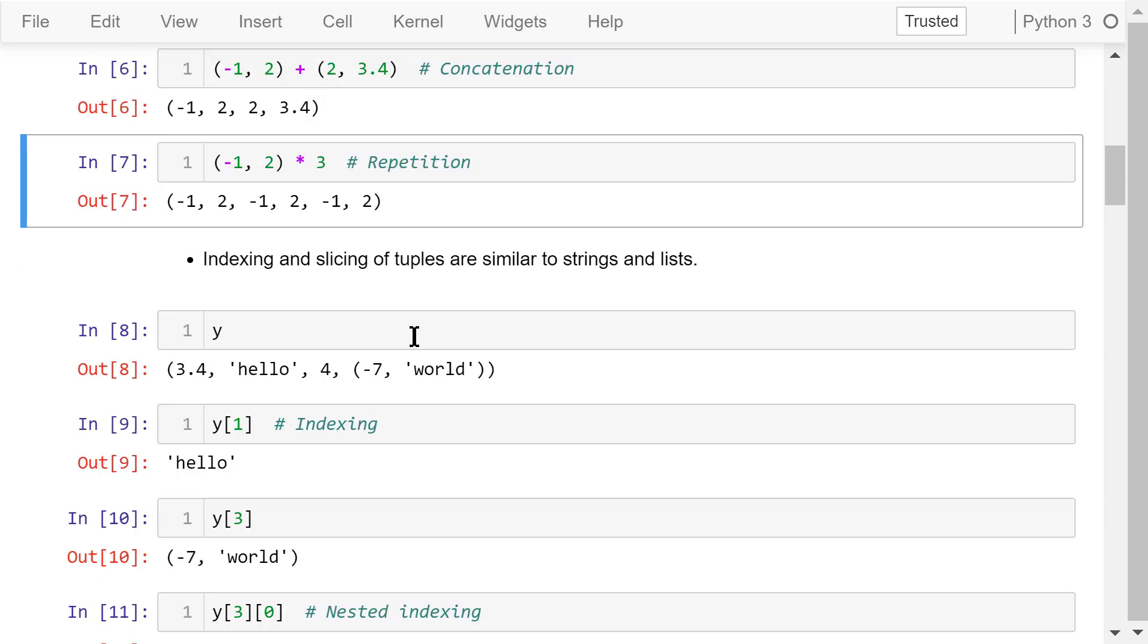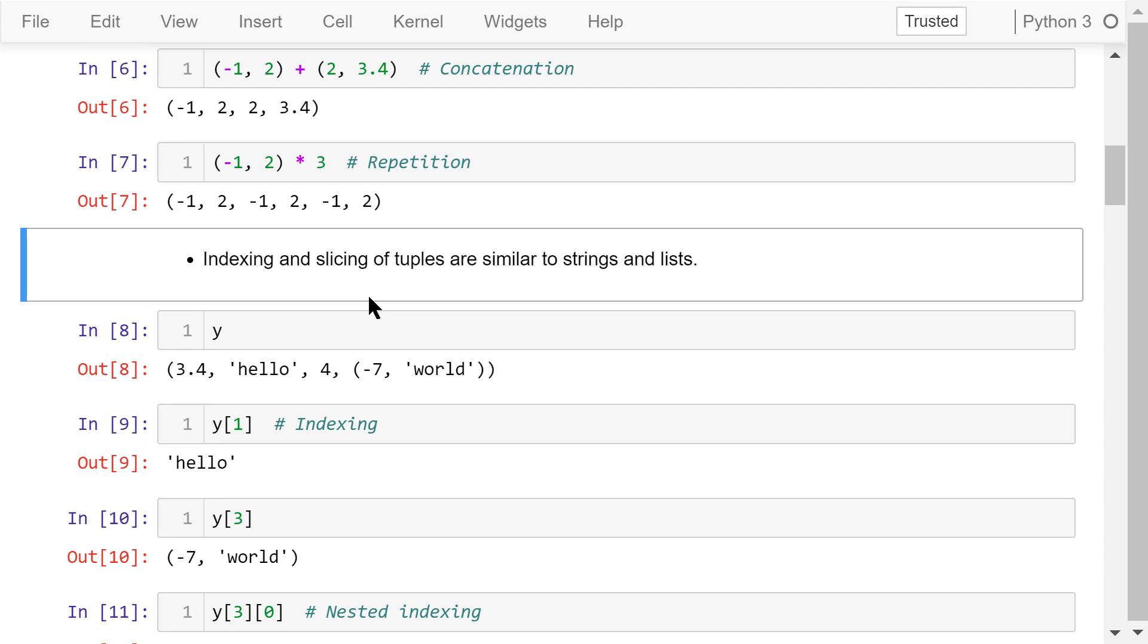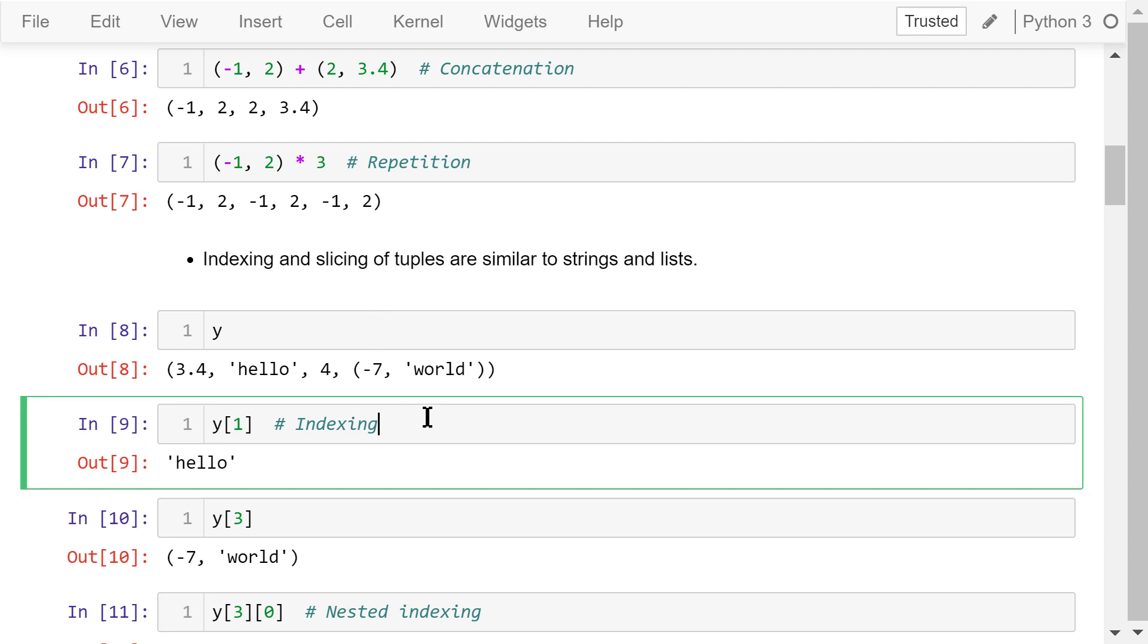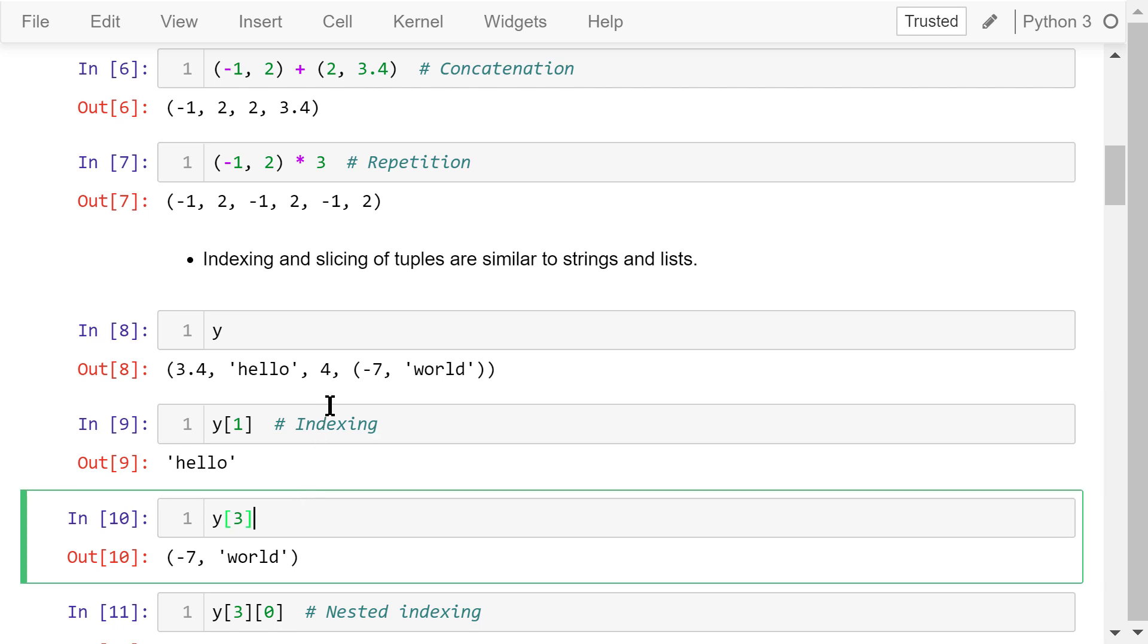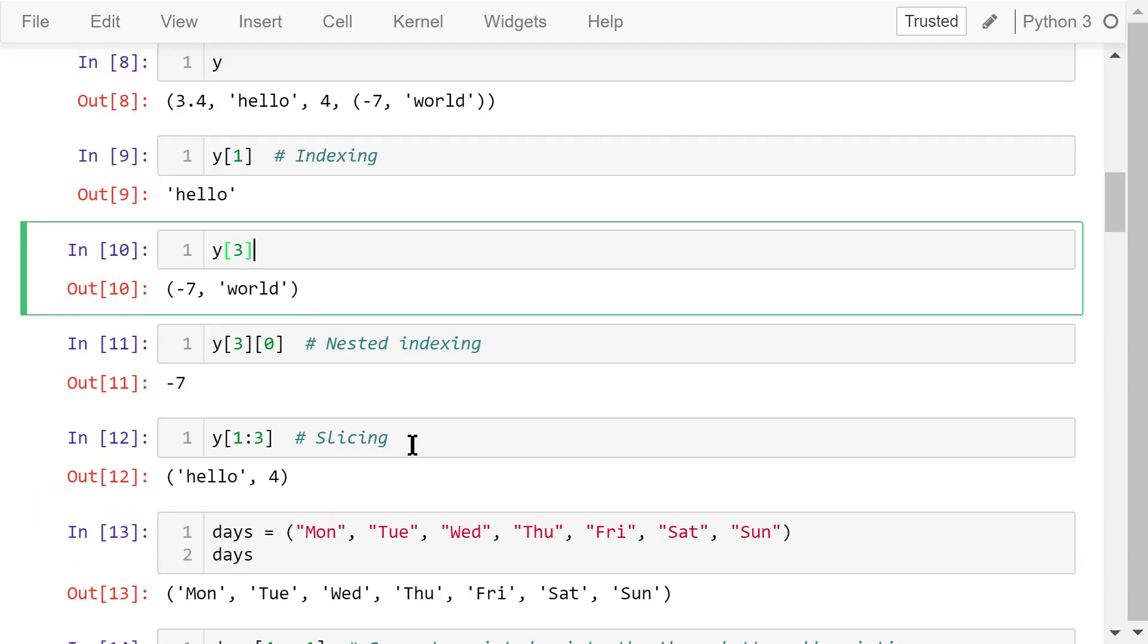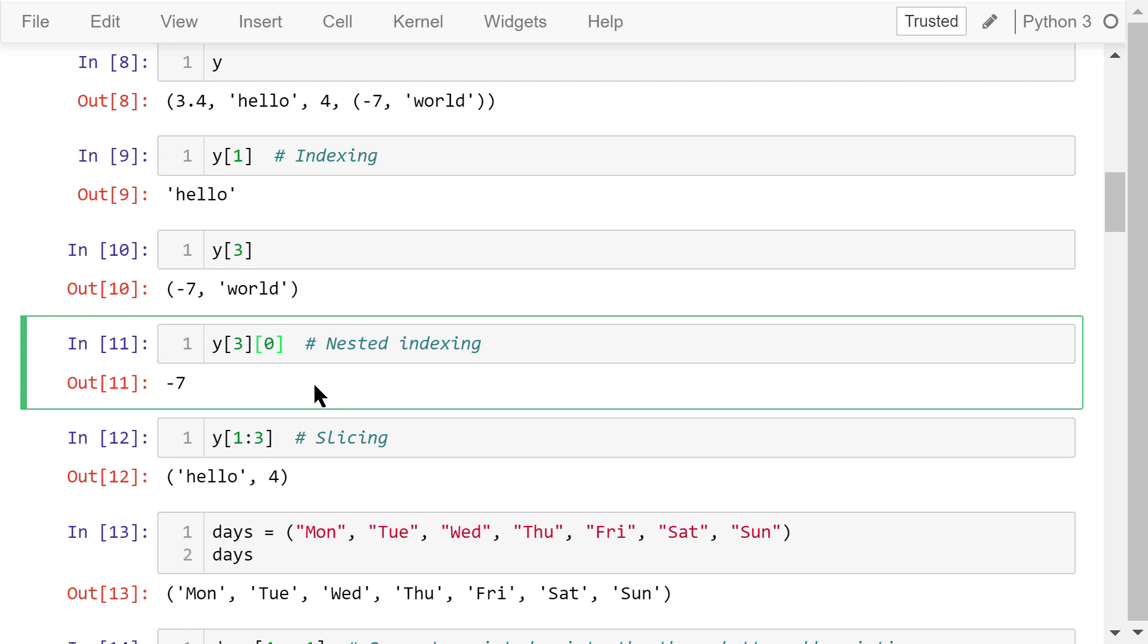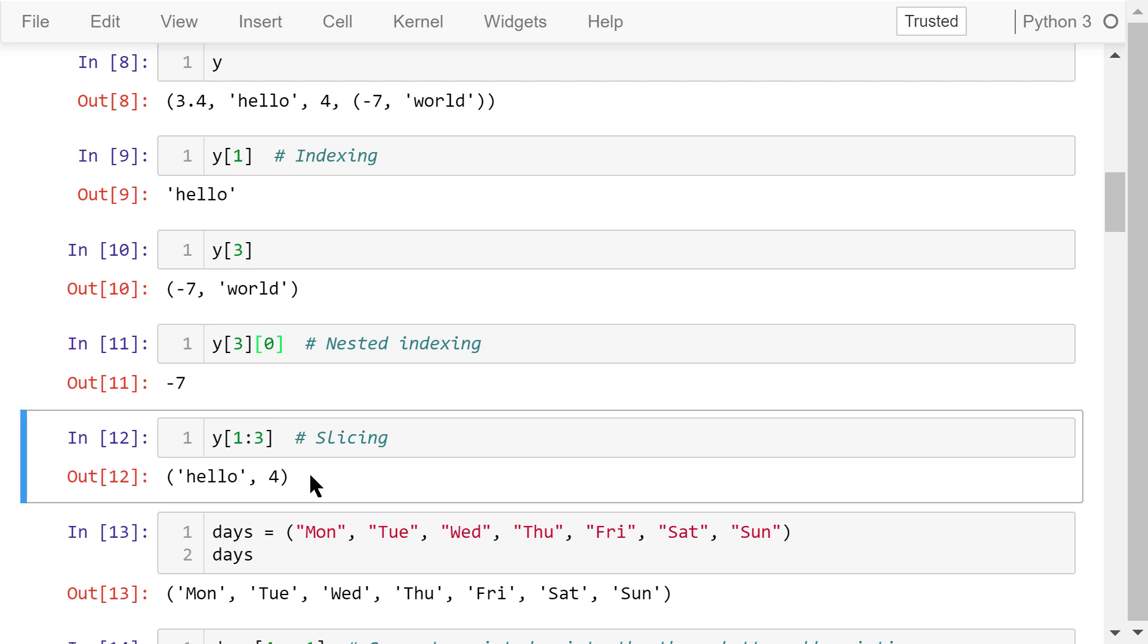The indexing and slicing of tuples are similar to strings and lists. Tuple indexes start with 0. For this tuple y, y1 means the first element, which is hello. y3 means the third element, which is this inner tuple. If we want to access the value negative 7, which is the 0's element in the inner tuple, we use the nested indexing, like this, y3, 0. This is an example of tuple slicing. We try to access the elements starting from 1, going up to 3, including 1, but not including 3. The result is hello and for.